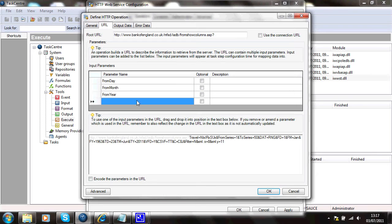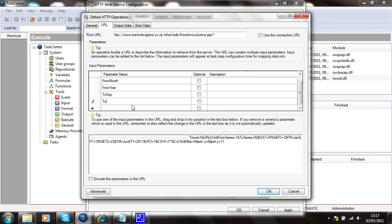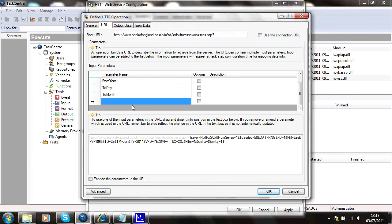And it's also got a to set of dates. I'll go to day, to month, to year.